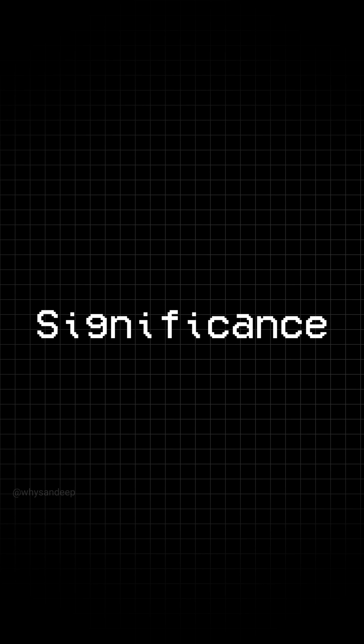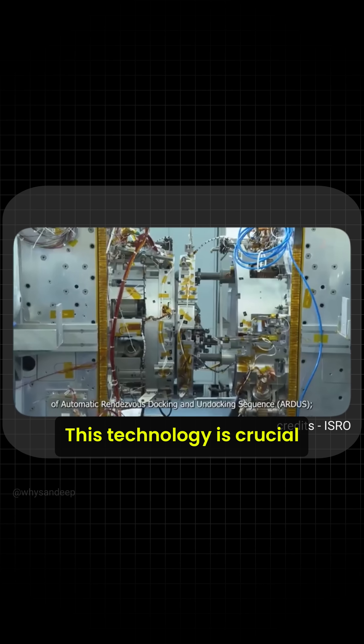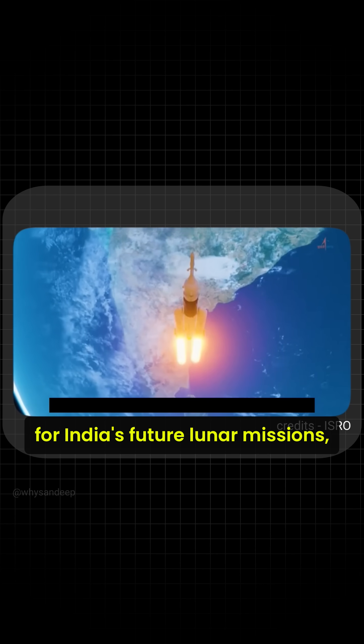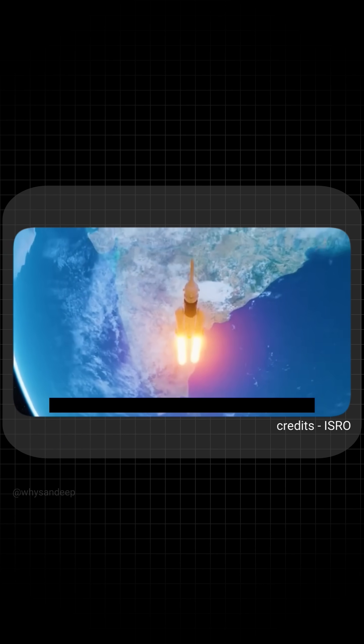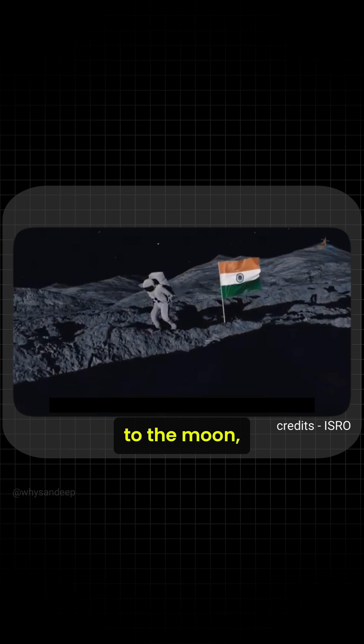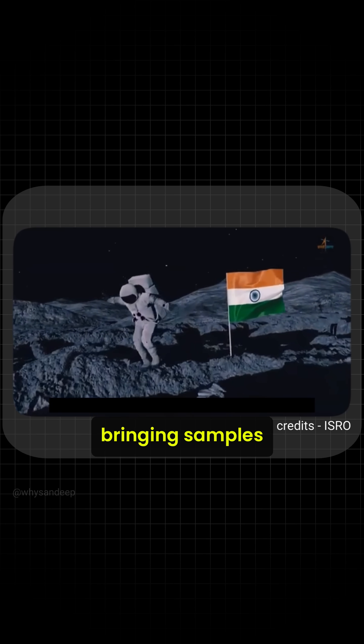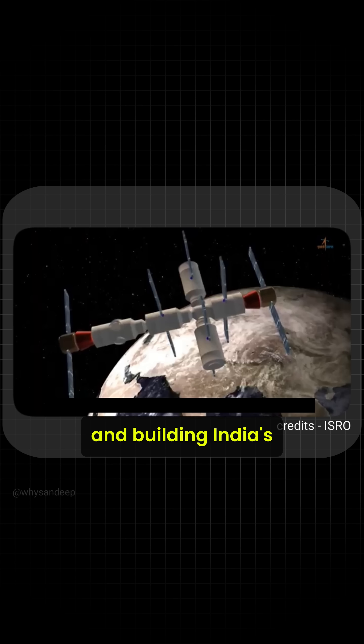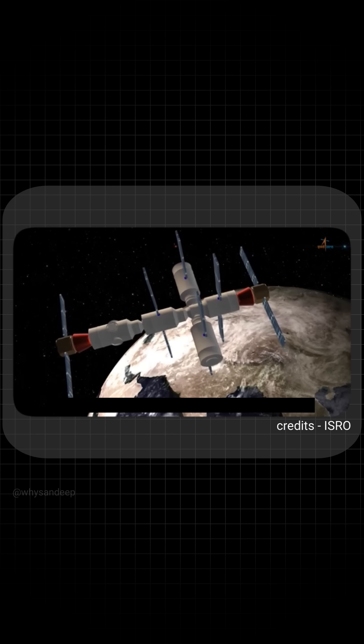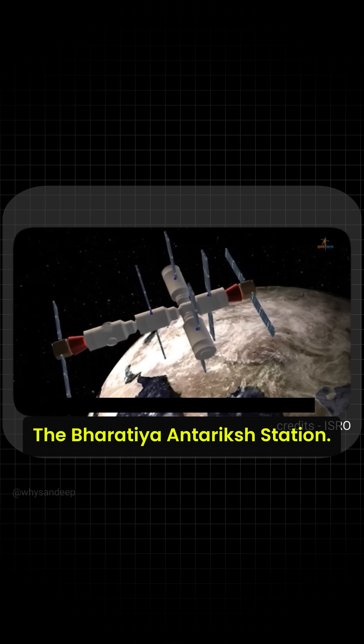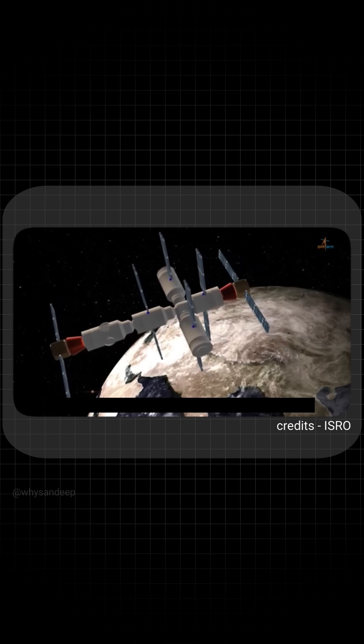Why is this significant? This technology is crucial for India's future lunar missions, including sending Indian astronauts to the moon, bringing samples from celestial bodies and building India's own space station, the Bharatiya Antarik Station.